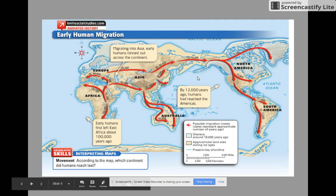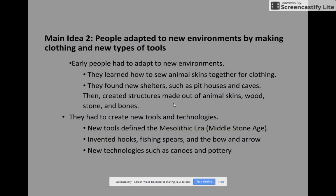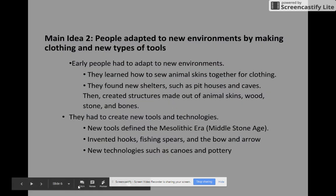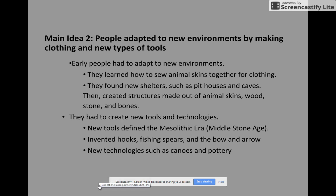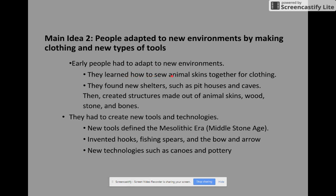You also have a map in your packet that shows what we were just looking at. Main idea two: people adapted to new environments by making clothing and new types of tools. As they moved out of Africa into new environments, they had to adapt — changing and coming up with different clothing for different climates and different tools. Early people learned how to sew animal skins together for clothing to keep warm. They found new shelters such as pit houses and caves, and created structures made from animal skins, wood, stone, and even bones.